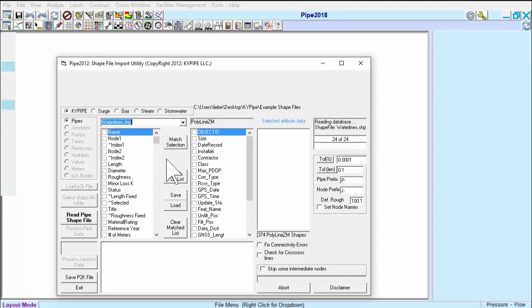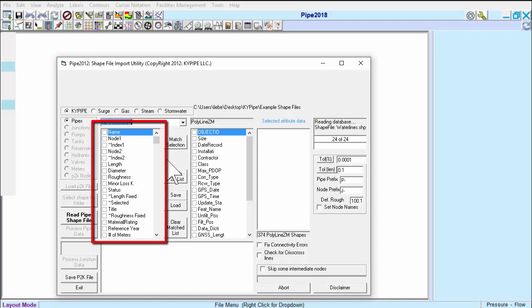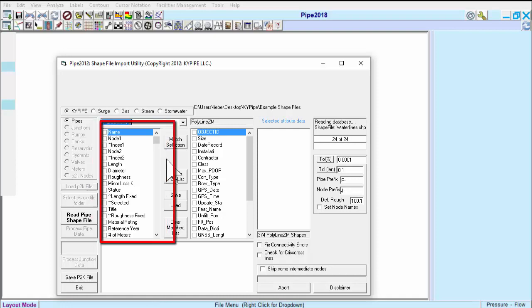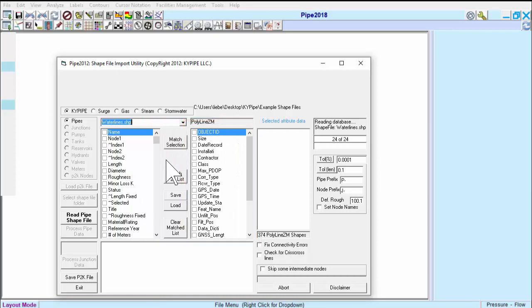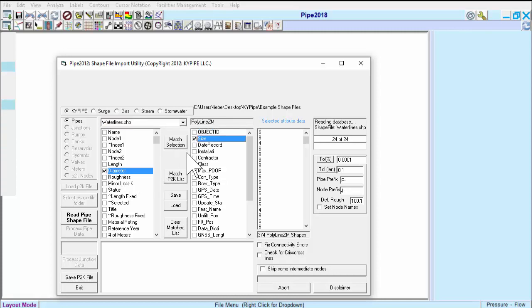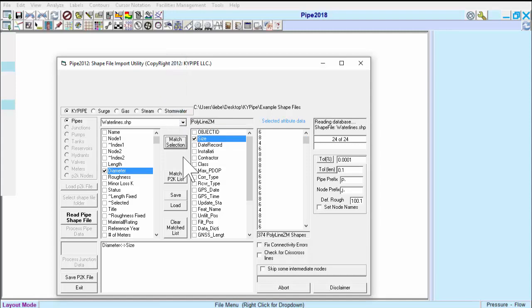Now, we want to match up any shapefile attributes that we want imported as KY Pipe Model attributes. The KY Pipe attributes are on the left, and the shapefile attributes are on the right. We'll check the boxes for any data items we wish to match. For example, the shapefile pipe diameter can be matched with the model's pipe diameter. Next, click on Match Selection. As we go through this process, our matched data items will appear in this menu box.